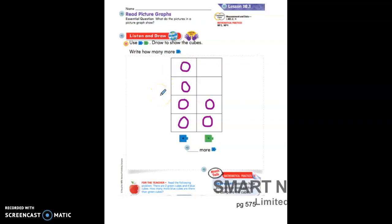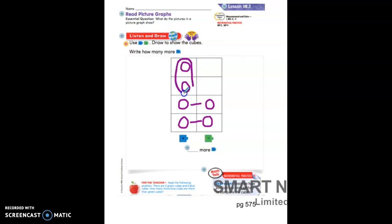Now the question asks how many more blue cubes are there than green cubes? A good way to track how many more of one there are than another is to see if they both have one — yes. Do they both have two — yes. Do they both have three? They do not. So the extra cubes you should circle, and that is how many more blue cubes there are than green cubes. The answer is two. Write two on the line and make sure you draw what is shown in the diagram.